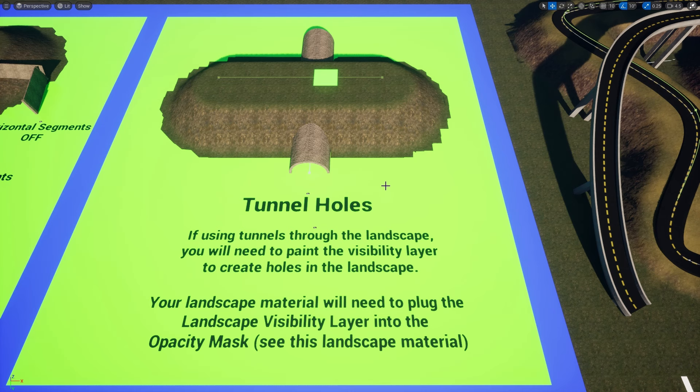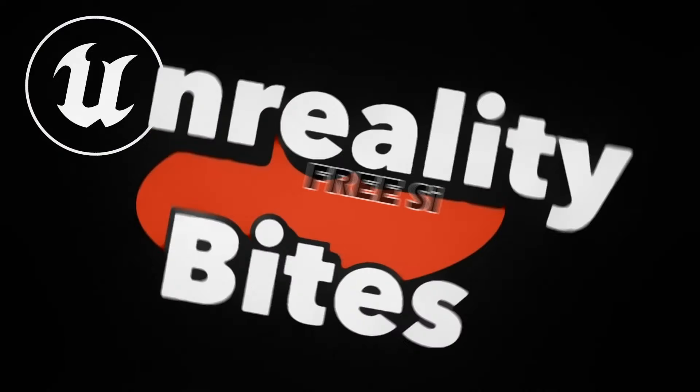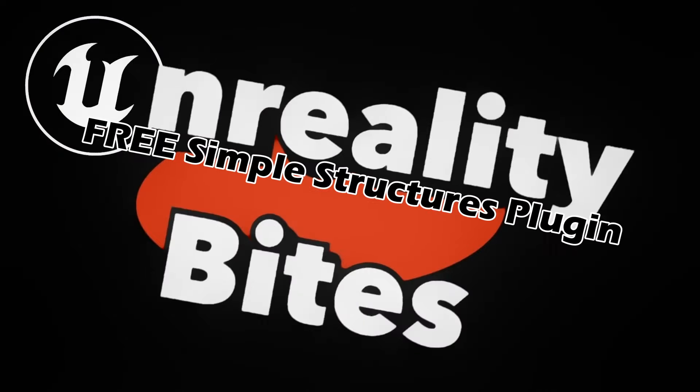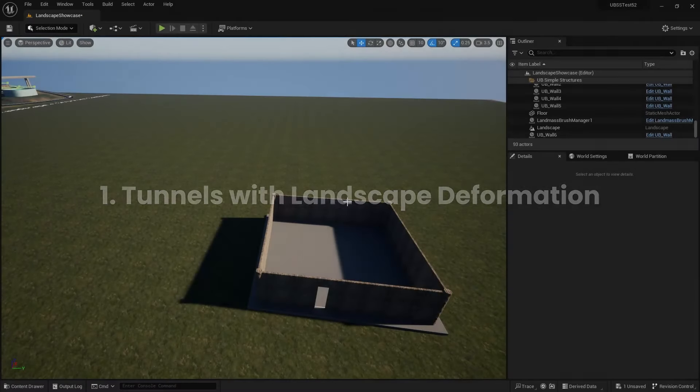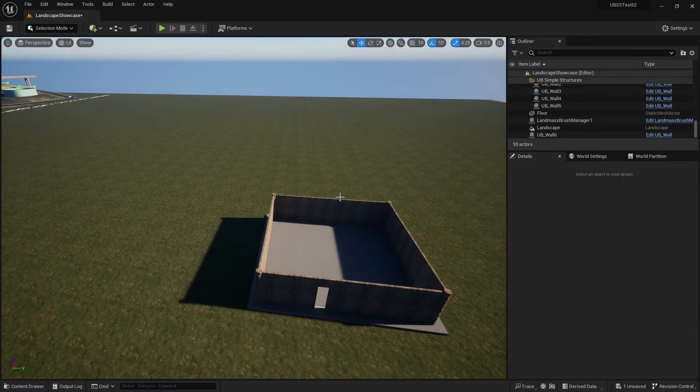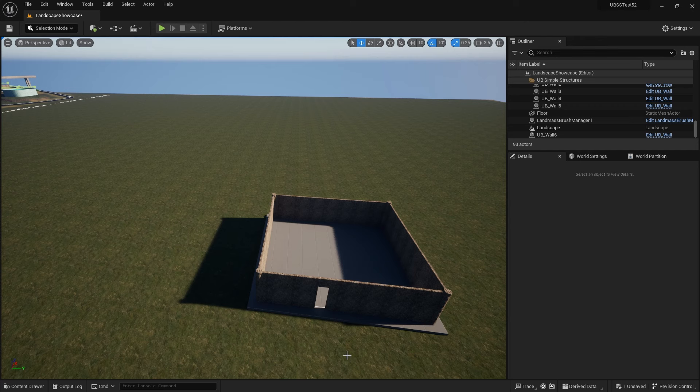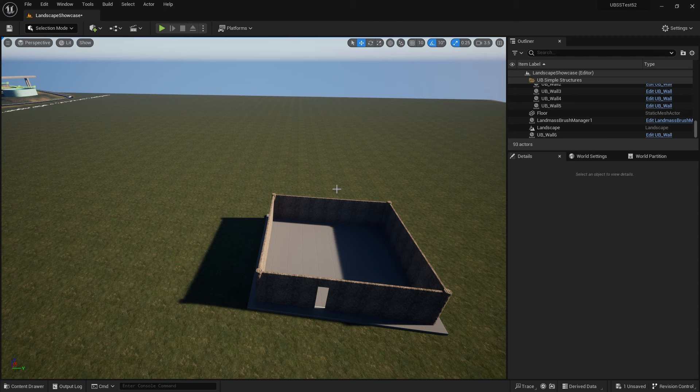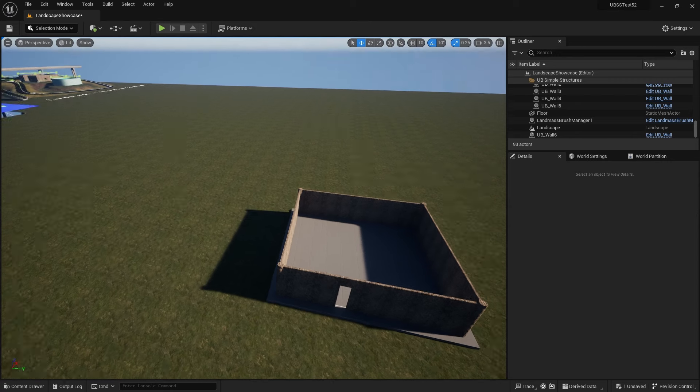Today we're going to be talking about two different ways of dealing with tunnels. We've got a room here and I want a tunnel to go underneath the room. So I have two options. I can either use the landscape deformer so that the landscape deforms underneath the room with a tunnel on it, or I can have a tunnel that goes through the landscape. Let me show you the first option where we deform the landscape with the tunnel.